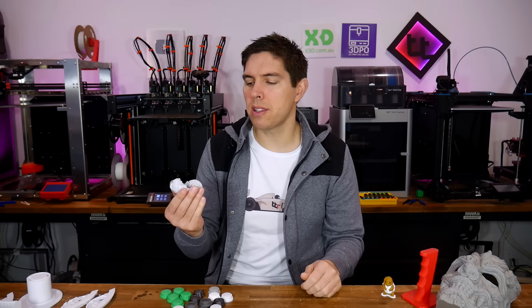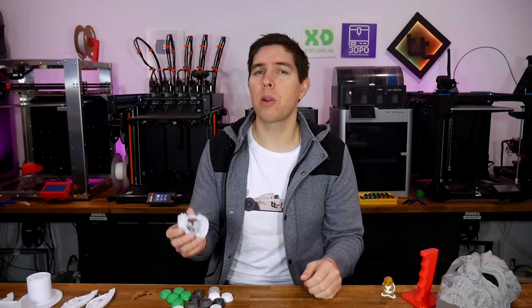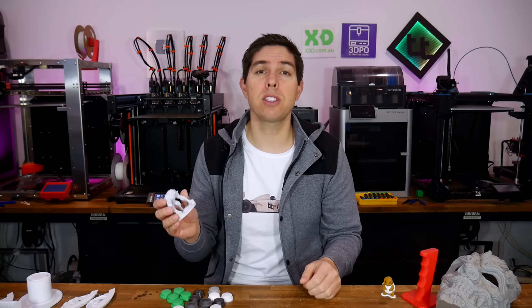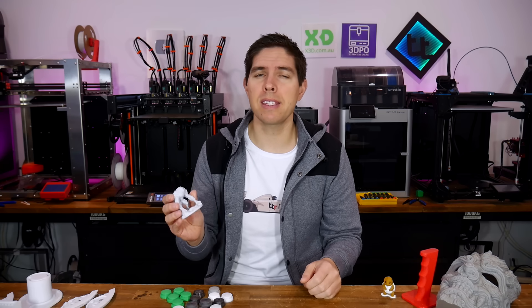Do you want your 3D print to not look like a 3D print? Well here's five ways to reduce layer lines and get that professional look.